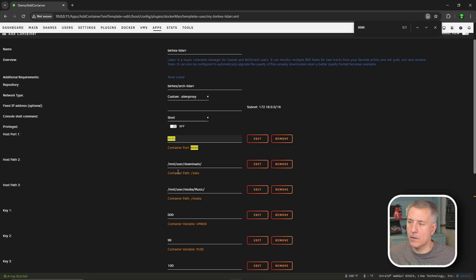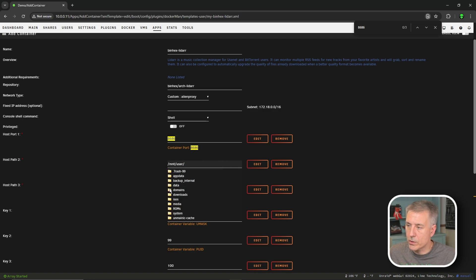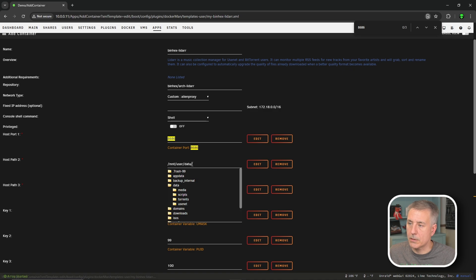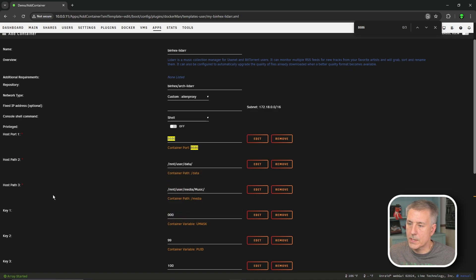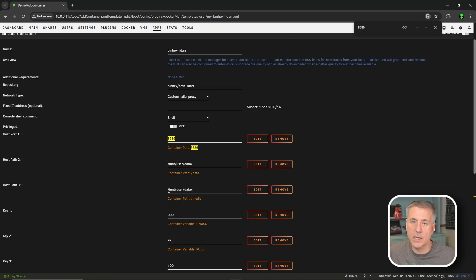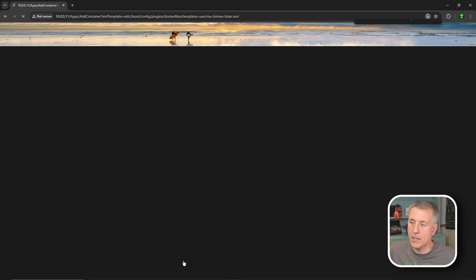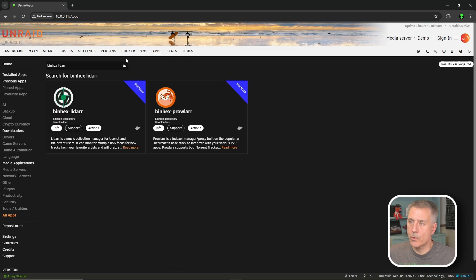Next thing is Host Path 2. In my previous video we'd set this up to be under slash mnt slash user slash downloads. We are changing that according to trash guides, so we'll get rid of downloads and drop down to select data — so it's going to be slash mnt slash user slash data. We'll do the same thing for Host Path 3: get rid of media and music, and change that to data — slash mnt slash user slash data. Everything else is good; we'll scroll down, hit Apply, then Done.